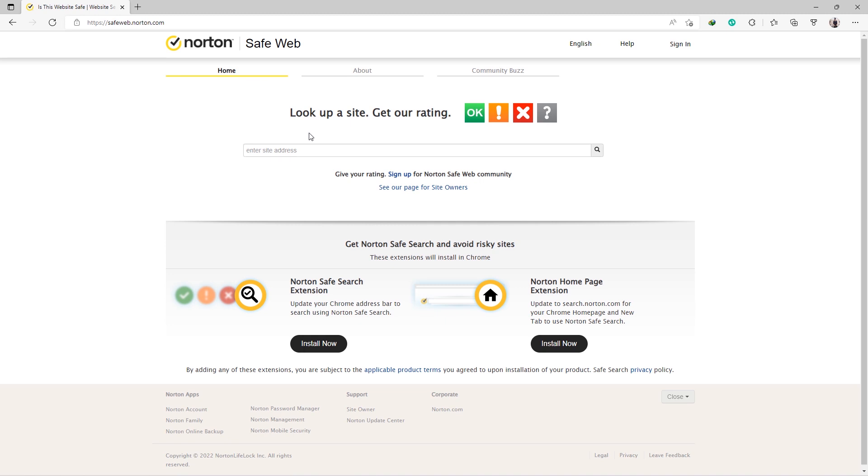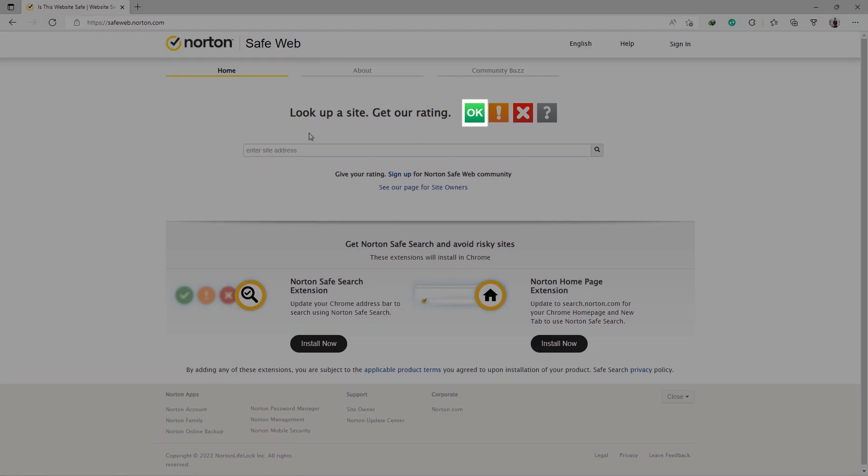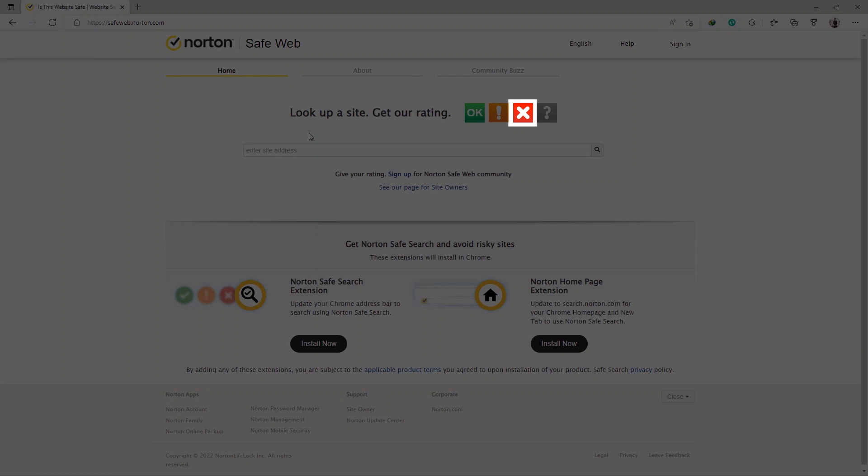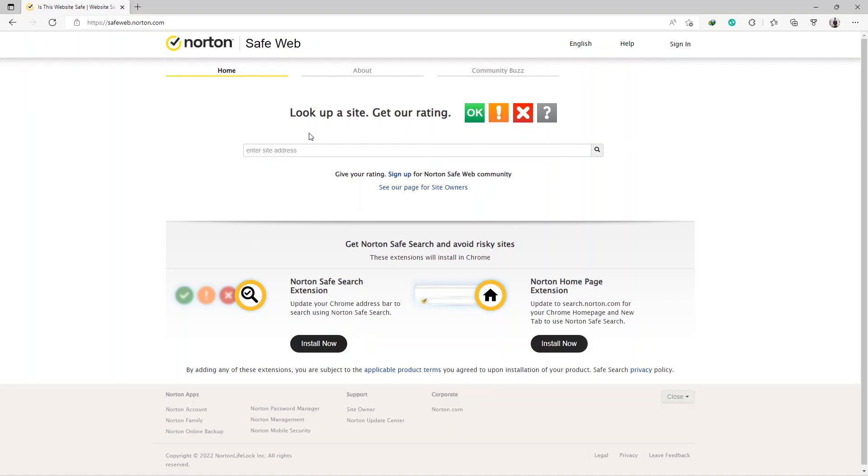Norton SafeWeb will scan the URL and display a rating based on different tags. A green OK tag means the link is secure. A red tag means the link isn't safe.